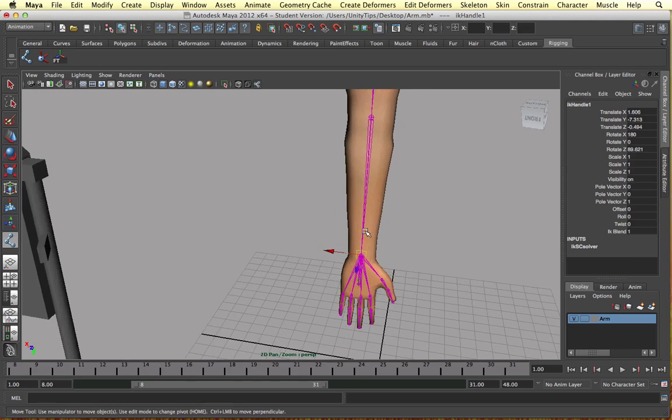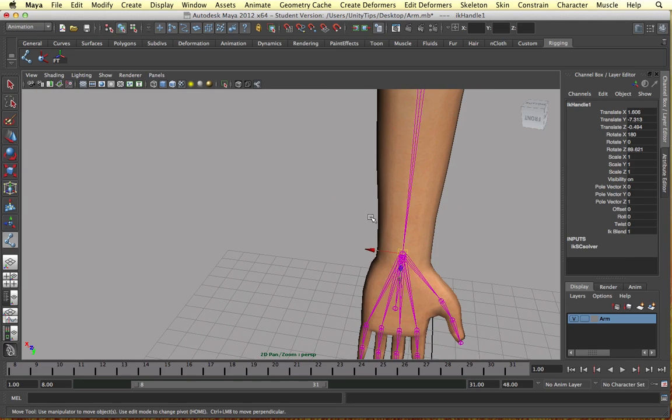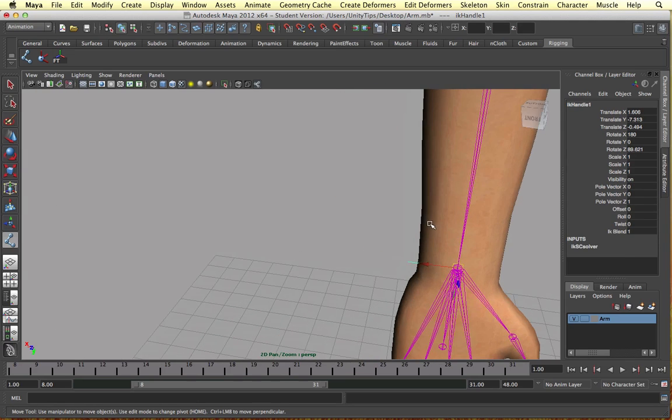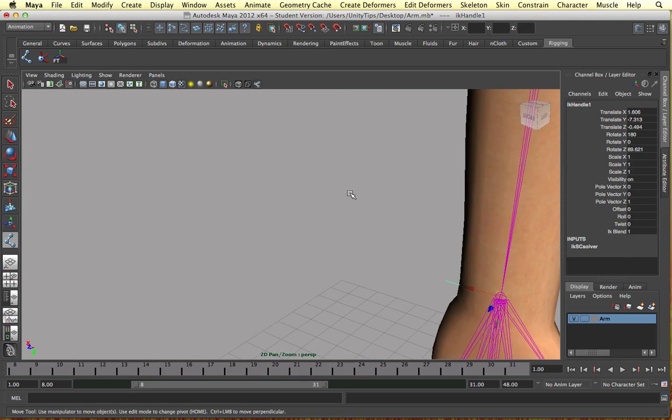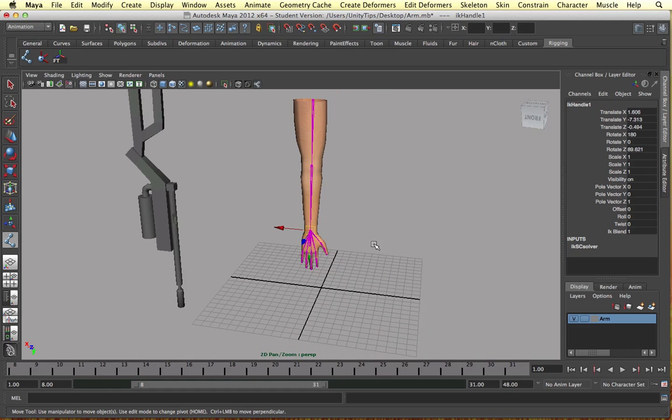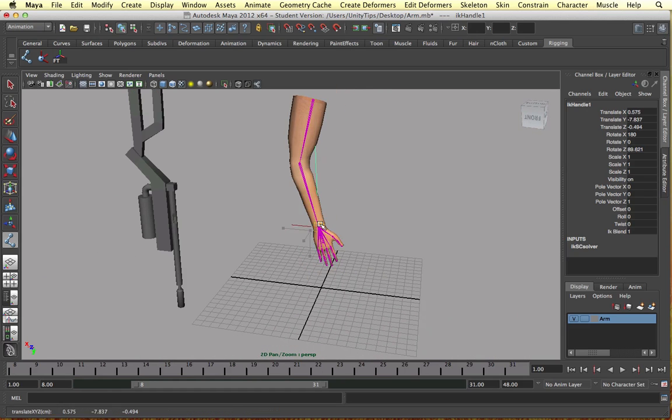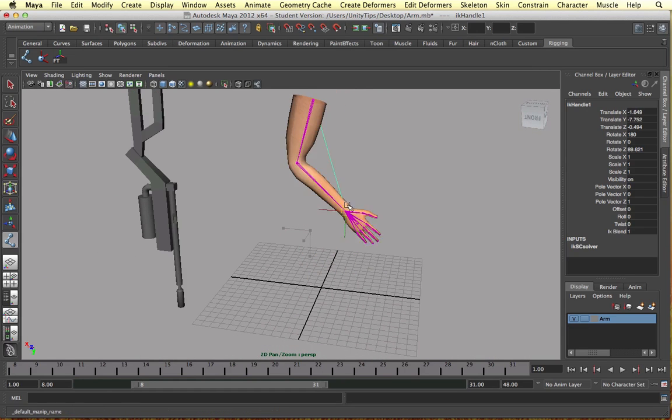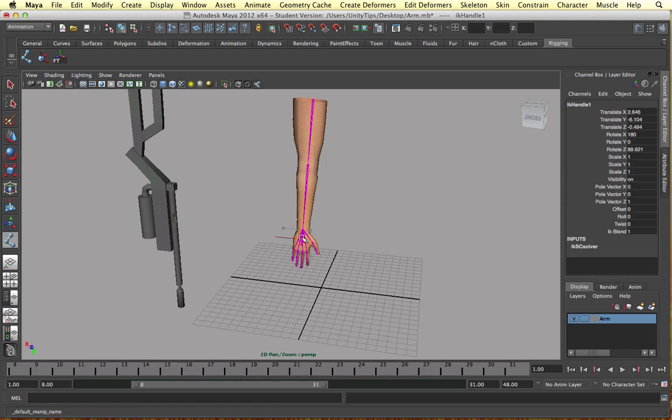And again our IK handles over here. In the next video I'll show you how to make kind of a toggle, like another object to control the movement, which will be a lot easier. And as you can see it's all nicely animating still.